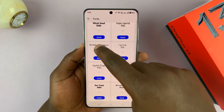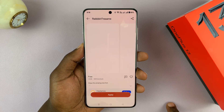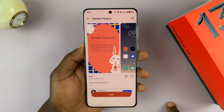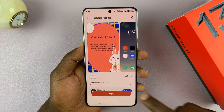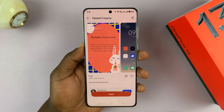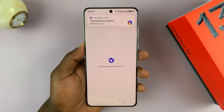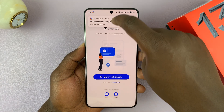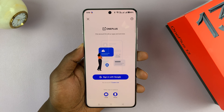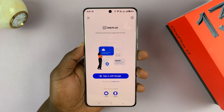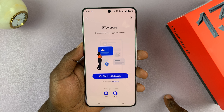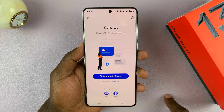For instance, I can come to this one. Some of them are going to be free and some of them you'll have to pay for. If I tap on Apply, it's going to get downloaded and applied. You need to have signed in to your OnePlus account to be able to activate that.